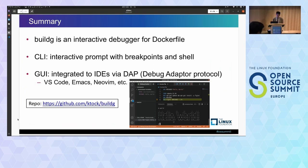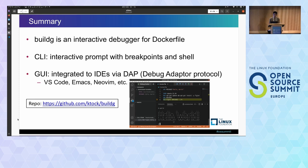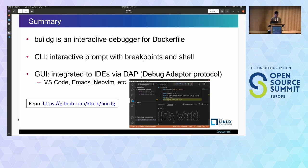Let's go through the summary of this talk. BuildG is an interactive debugger for Dockerfile. It provides an interactive prompt for debugging Dockerfile with breakpoints, and it also supports running a container on an arbitrary instruction and deeply inspecting it. BuildG is also integrated to IDEs like VS Code, NeoVim, and Emacs, and IDEs' GUI-based debugging features can be used for debugging Dockerfile. This integration is achieved via DAP, the Debug Adapter Protocol supported by these IDEs.